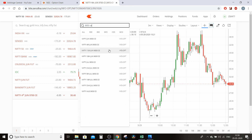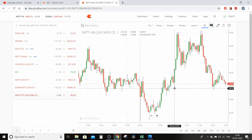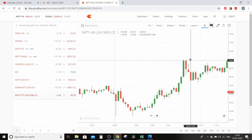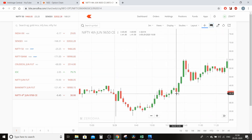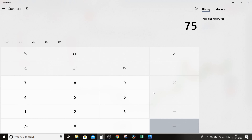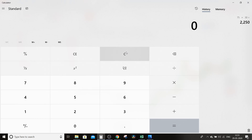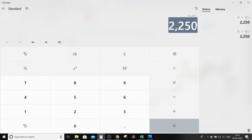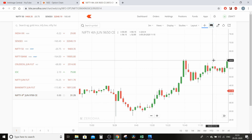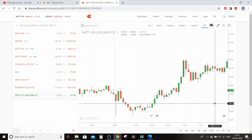9,650 ka call option Nifty — yeh dekho kya move diya hai isne: 30 rupees se direct 60 rupees par gaya. Toh 30-point ka move. Ek lot jo Nifty ka hota hai woh 75 ka hota hai, toh 75 into 30 rupees aapka profit hai. Aur agar aap ismein margin requirement chahoge toh sirf 2,250 rupees aapko provide karne padenge is call option ko buy karne ke liye.